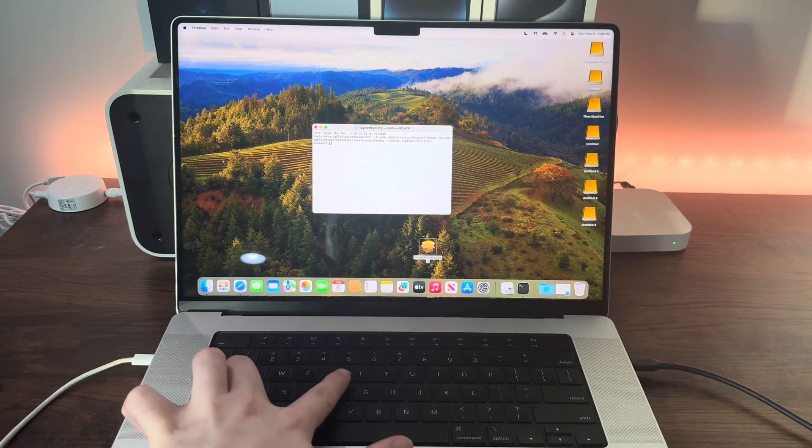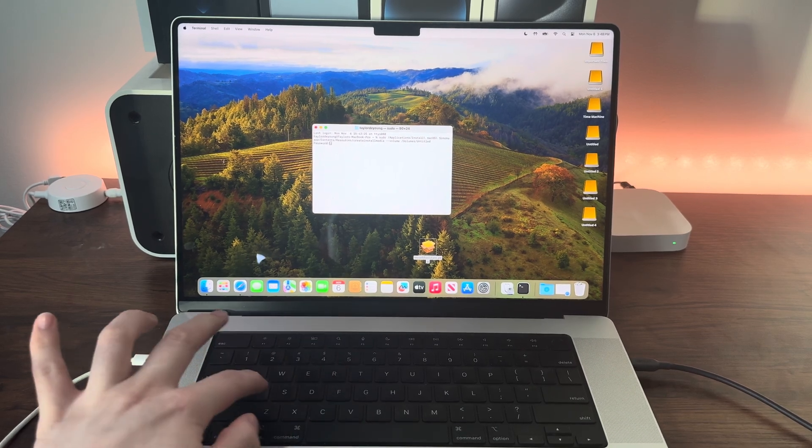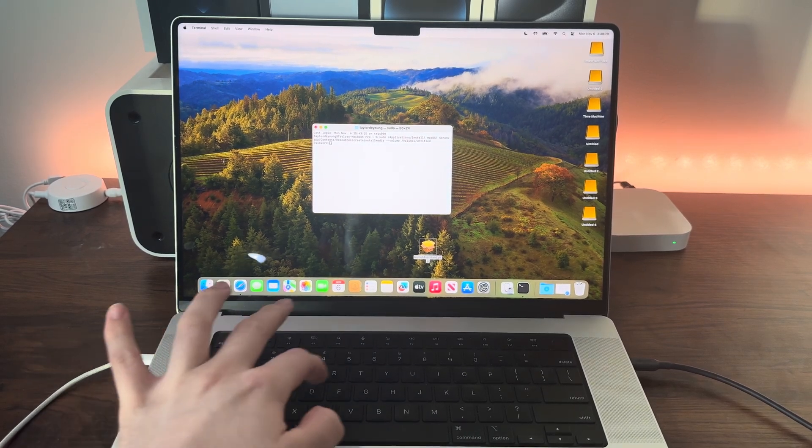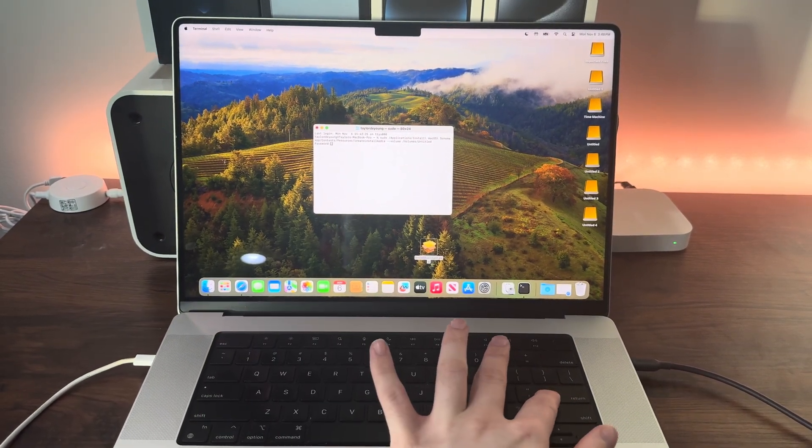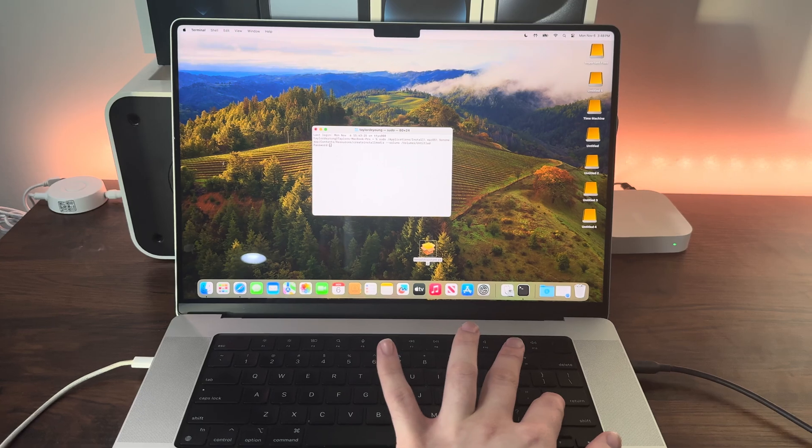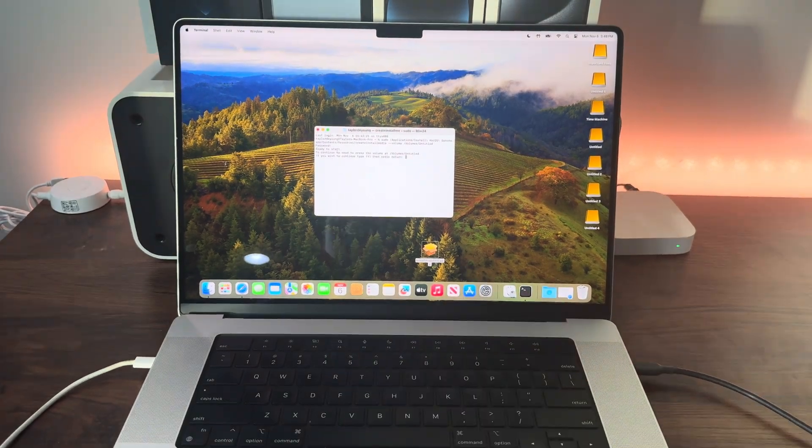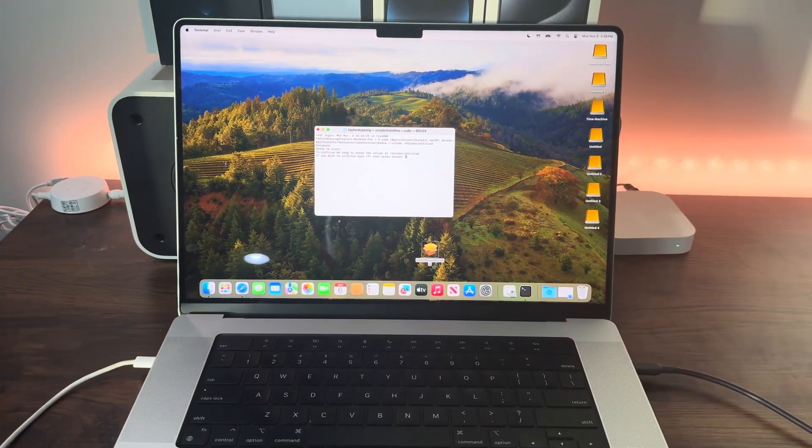It will ask for your password. It won't show you typing it, but it is typing. Once the password is entered, press enter.